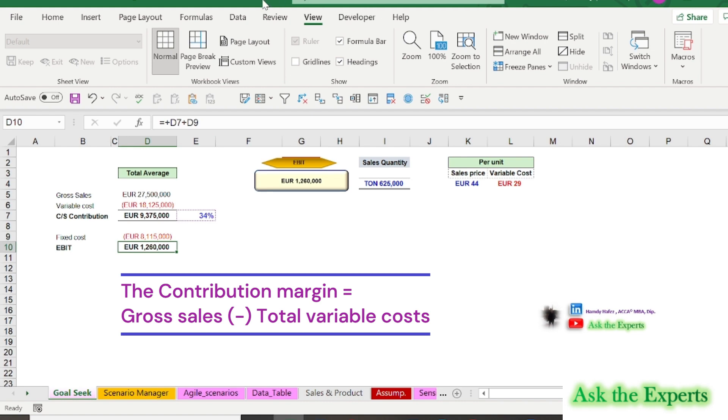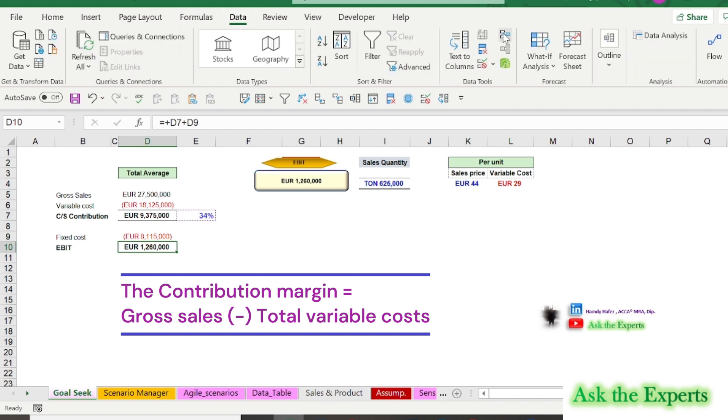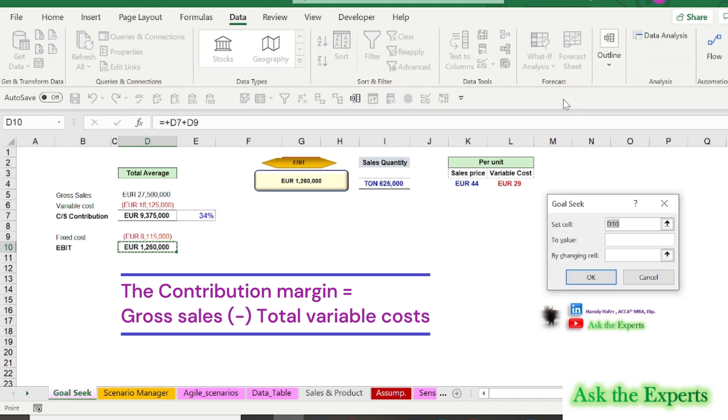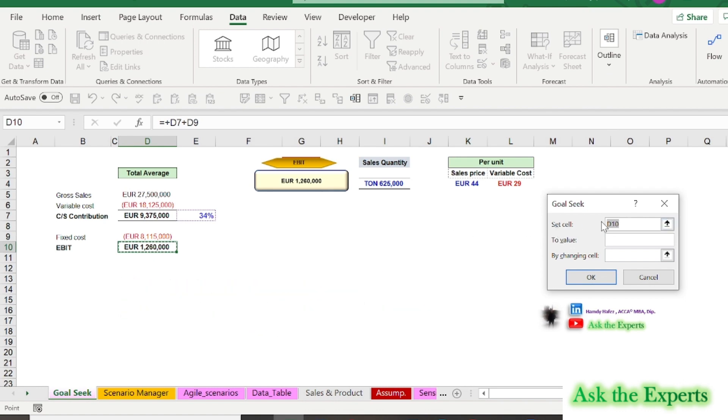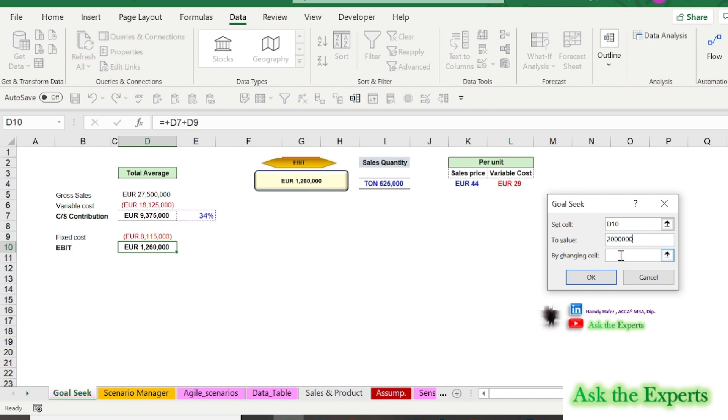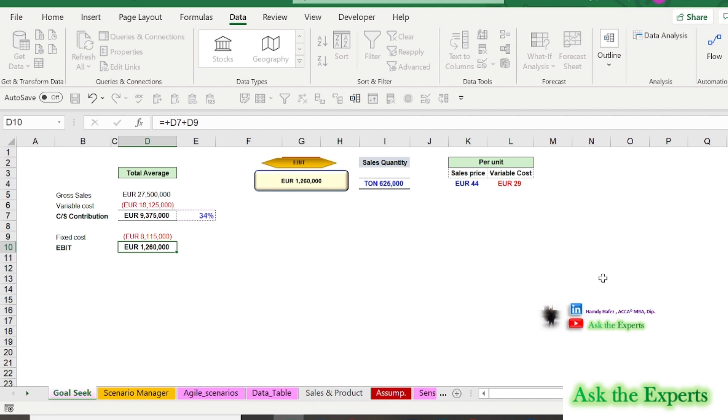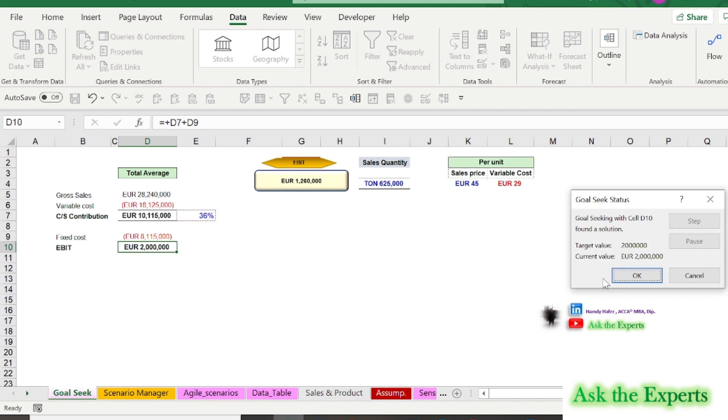On the data tab, in the data tools group, click what-if analysis, and then click Goal Seek. In the set cell box, enter the reference for the cell that contains the formula that you want to resolve. In our example, this reference is cell D10 or EBIT. In the to value box, type 2 million, and in the by changing cell box, enter the reference for the cell that contains the sales price value that we want to increase. This reference is cell I4, then don't forget to press OK.